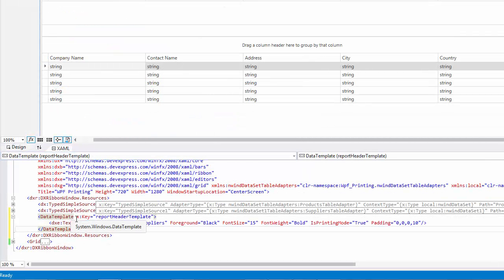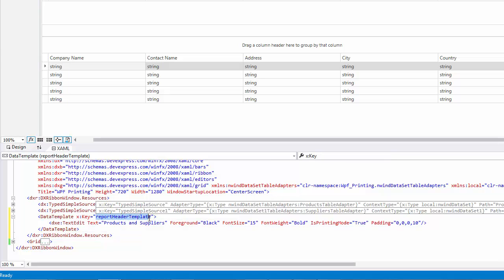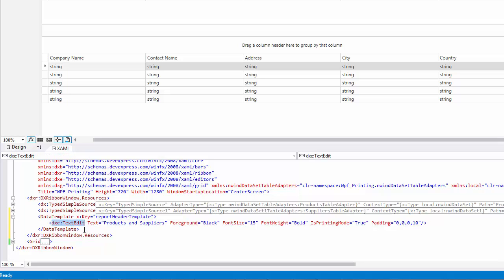First, in XAML, declare a required data template with the specified name. In the template, use the text edit control and define its text and appearance settings.